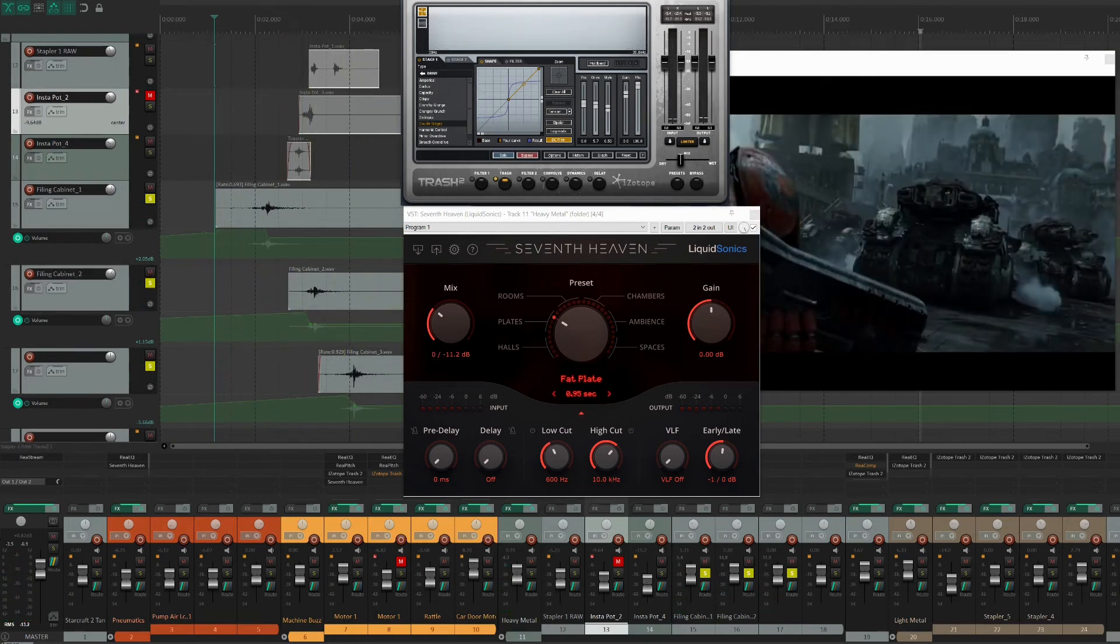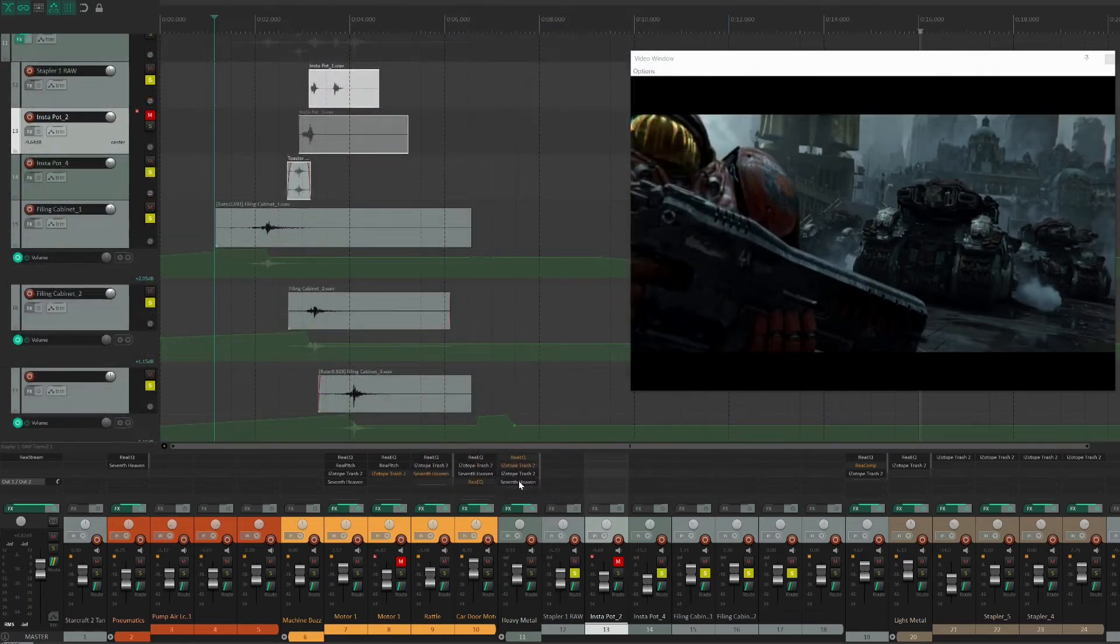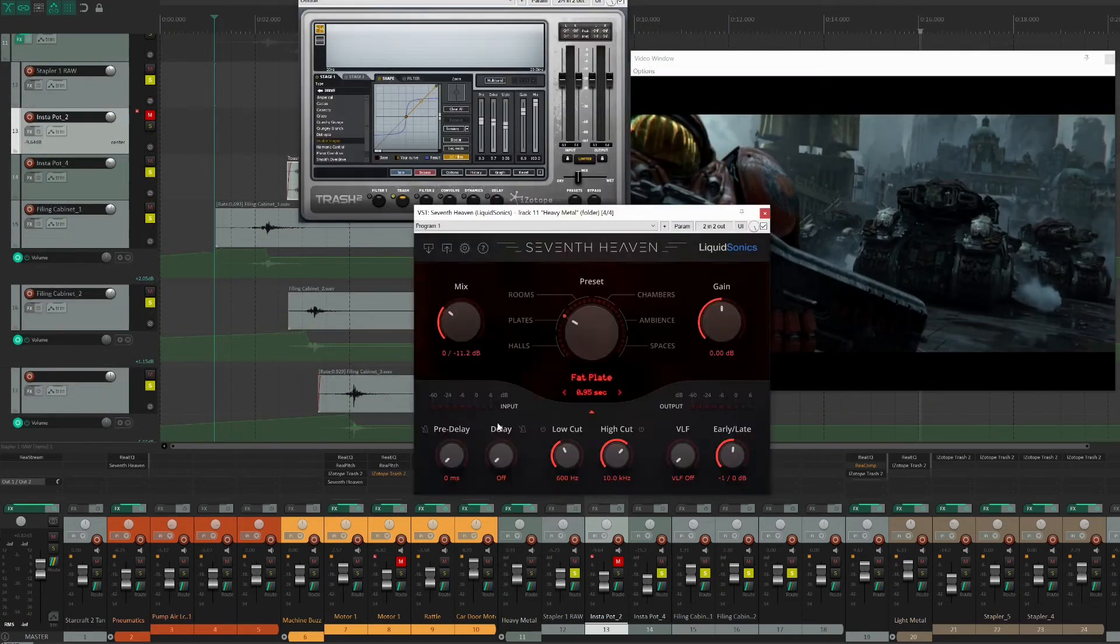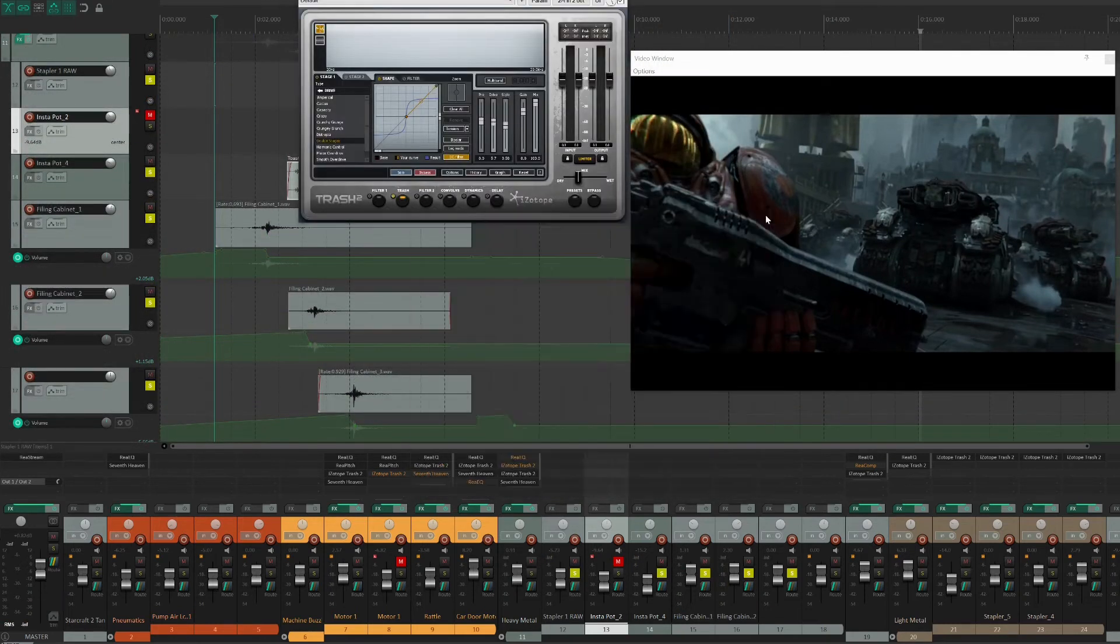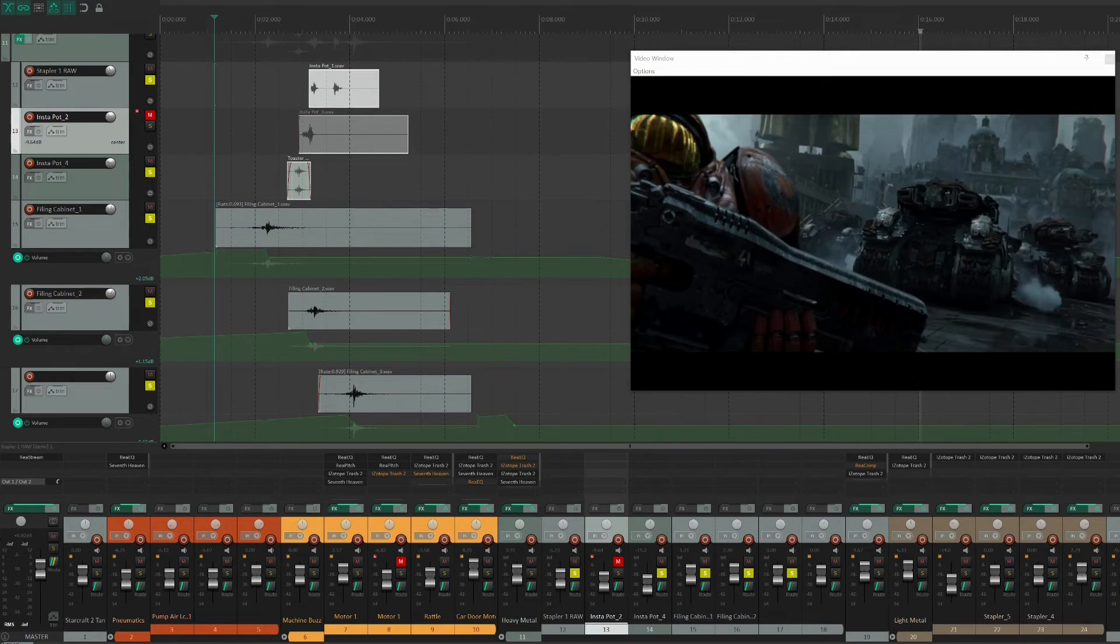For these sounds, I have lots of distortion, compression, and a bit of convolution, which all helps to beef it up. Let's take a listen to the metal sounds of the leg, including the toaster, instapot, and filing cabinet.